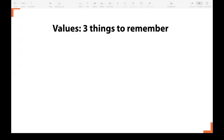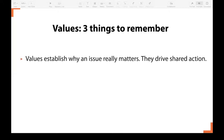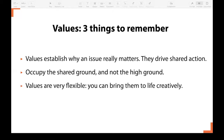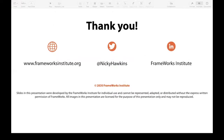Thank you for exploring values frames with me today. As you begin to use and apply these approaches, remember three key things: values frames establish why an issue really matters and drive shared action; when using values frames, occupy the shared ground, not the high ground; and values frames are very flexible — you can bring them to life creatively, so be as creative as you can. If you've spotted any good phrases during this session, write them down in your framing thesaurus at the back of your workbook. Our next module is all about framing with metaphor. Thank you.